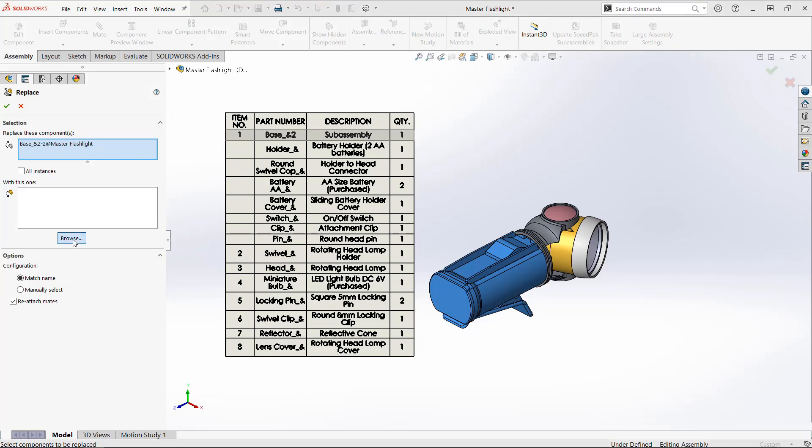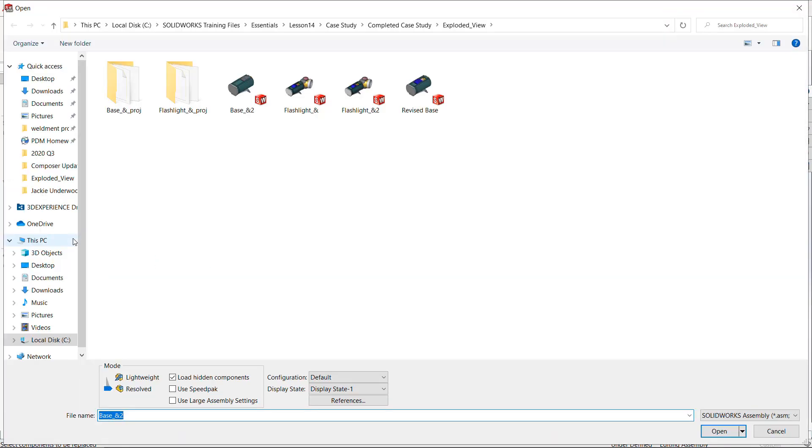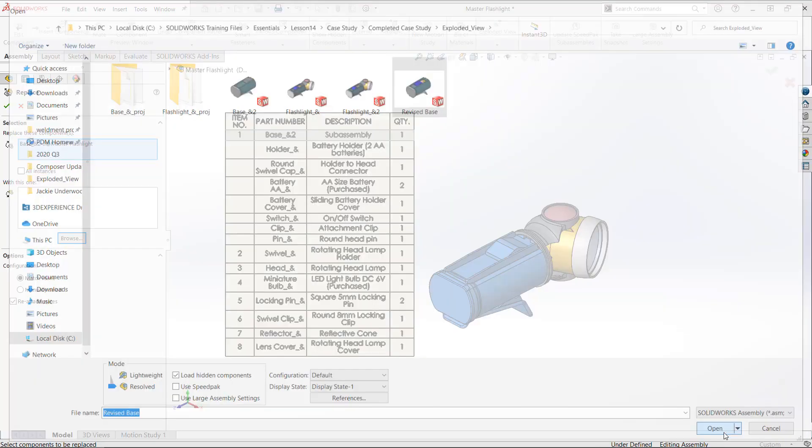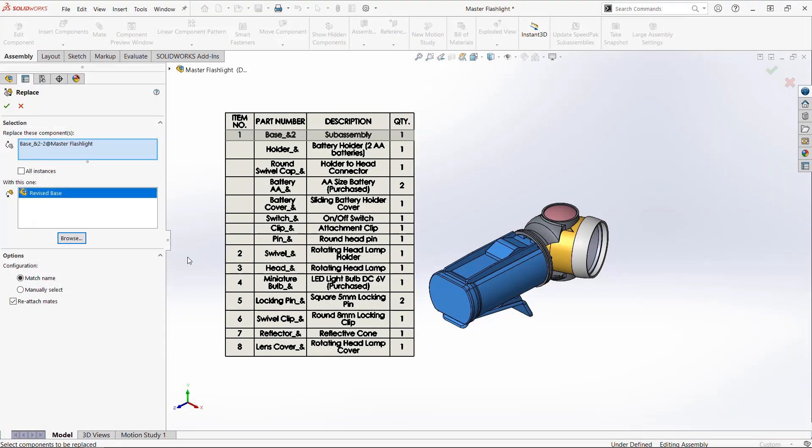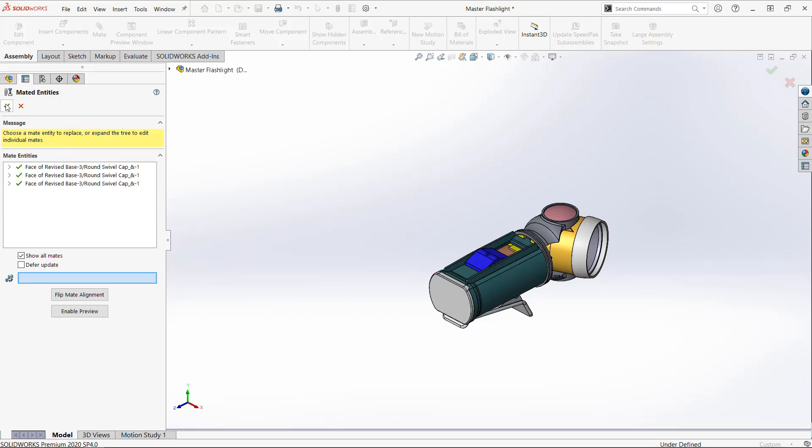I'll use one of my favorite commands in SOLIDWORKS for this, replace components. This is a big time saver if you have a lot of mates in your parts or assemblies that you're replacing.